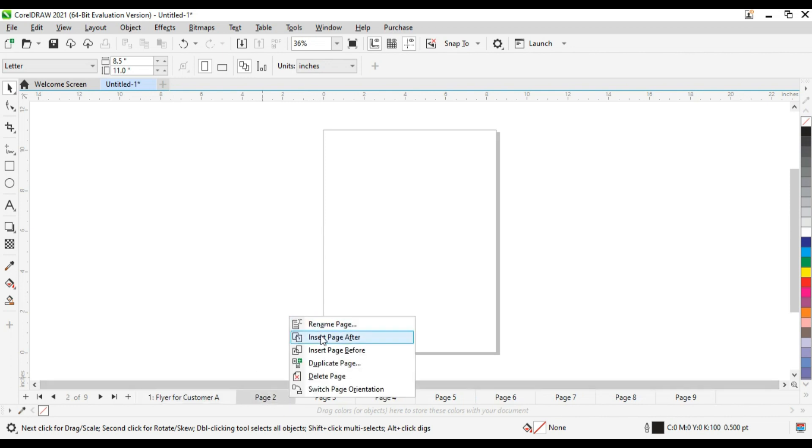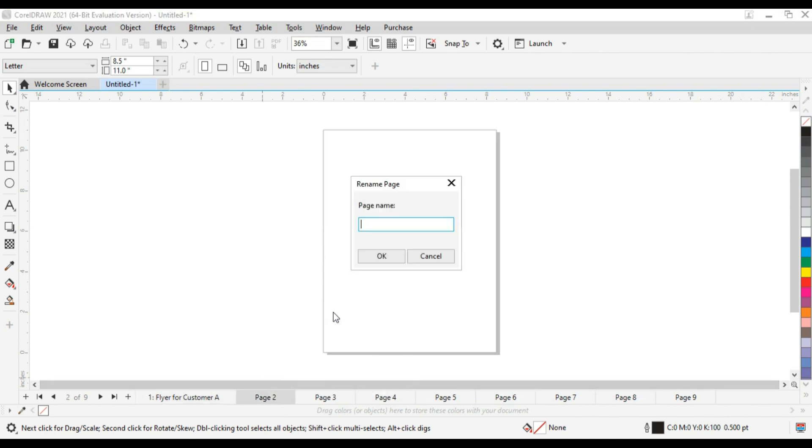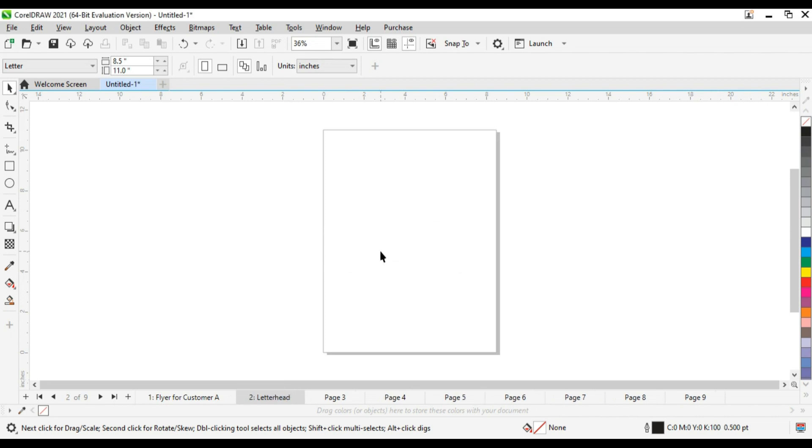Customers A letterhead is going to be here. Letterhead. Click on OK and now my page is letterhead.